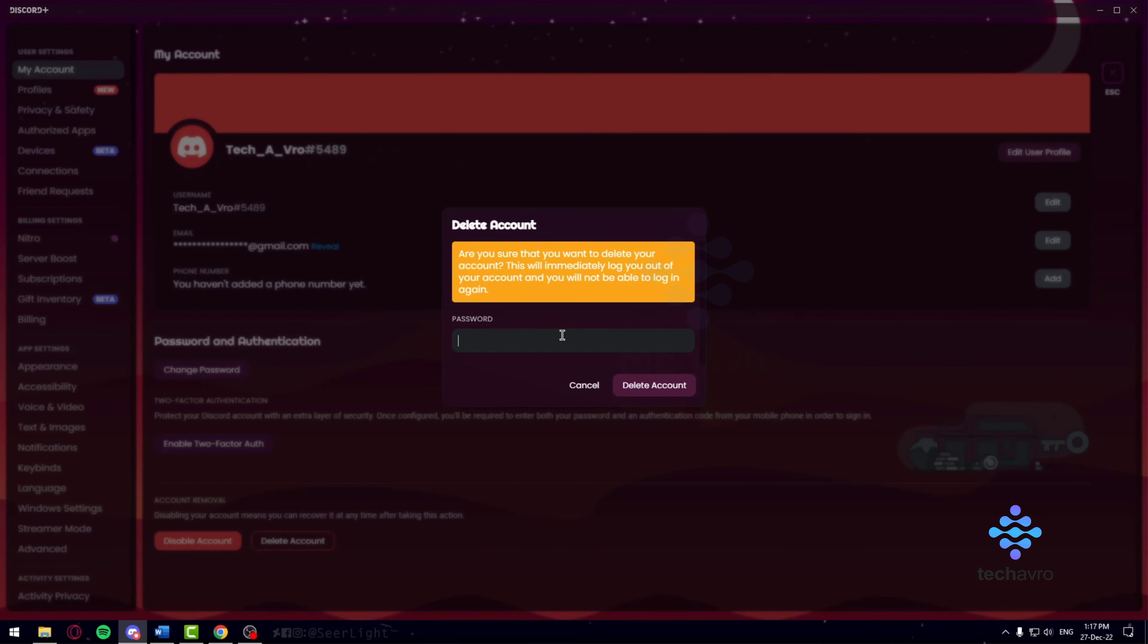Next, you want to click on delete account. It's going to ask you for a password and confirm: are you sure you want to delete your account? This will immediately log you out and your account will be unable to log in again.